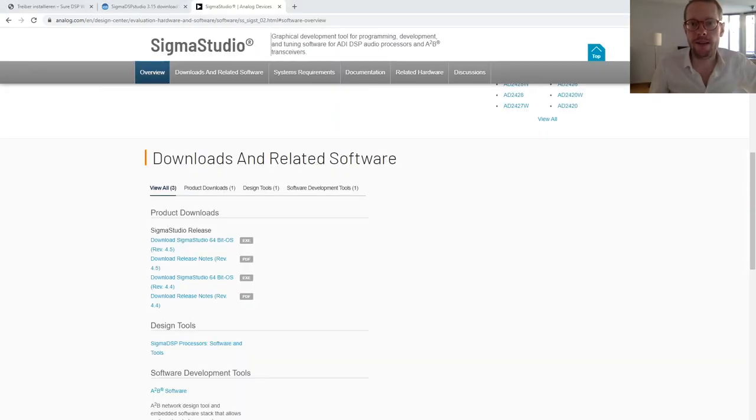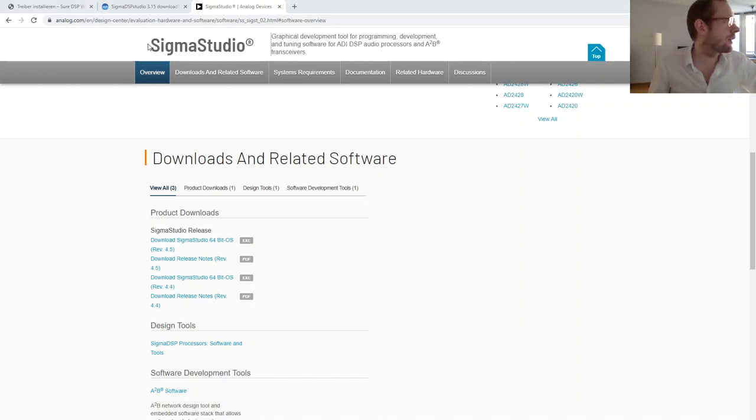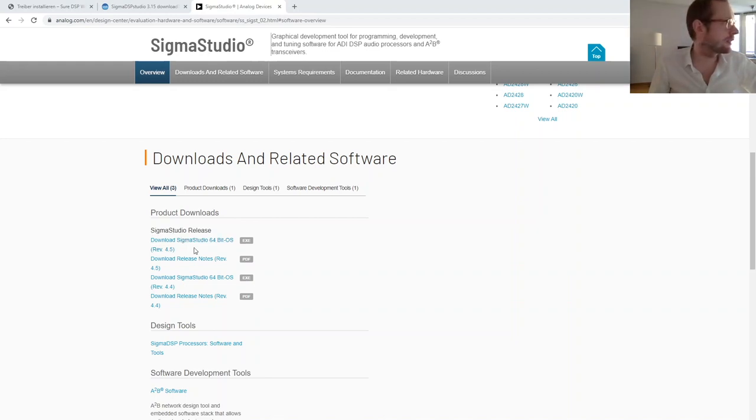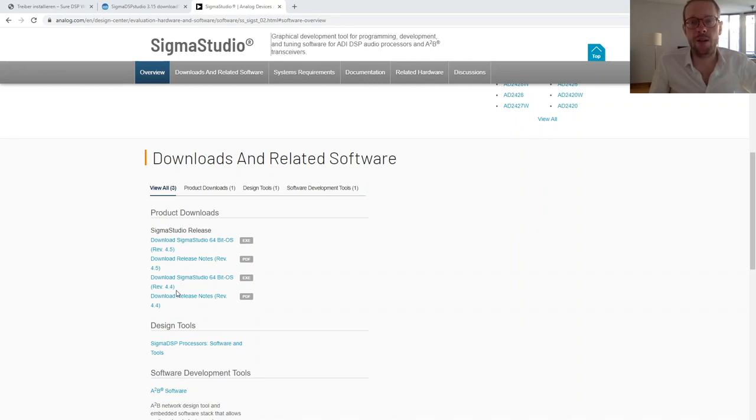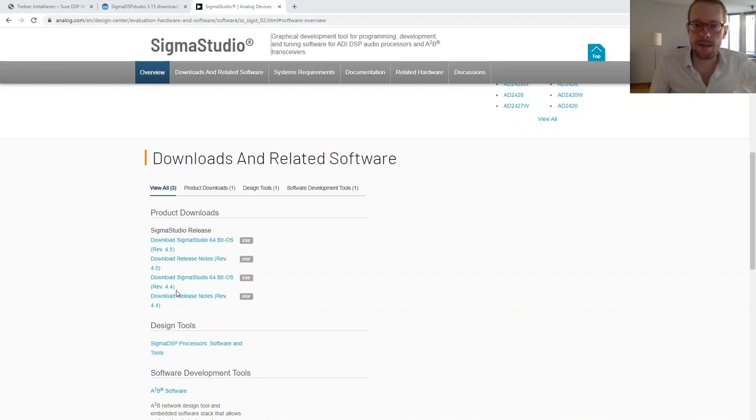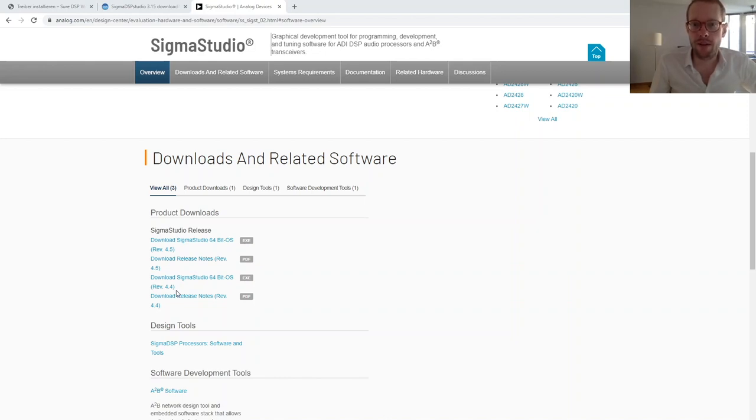At first let's install the software. On the webpage from Analog Devices you can download Sigma Studio, but you see there's only version 4.5, version 4.4 and so on. The problem is that this Wondom DSP board is not an original Analog Devices evaluation kit. Officially Analog Devices does not support the Cypress USB programmer which is inside this kit.